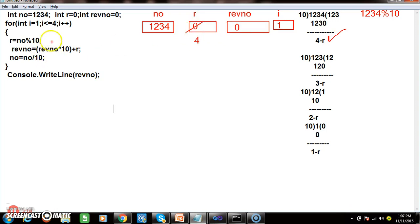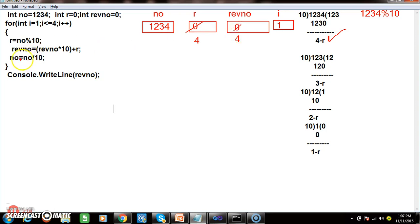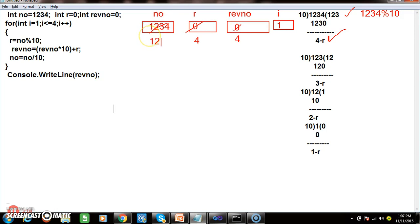reverseNumber is initially 0. 0 * 10 = 0, plus 4, so reverseNumber = 4. Then number = 1234 / 10 = 123, because division gives us the quotient and modulus gives us the remainder.